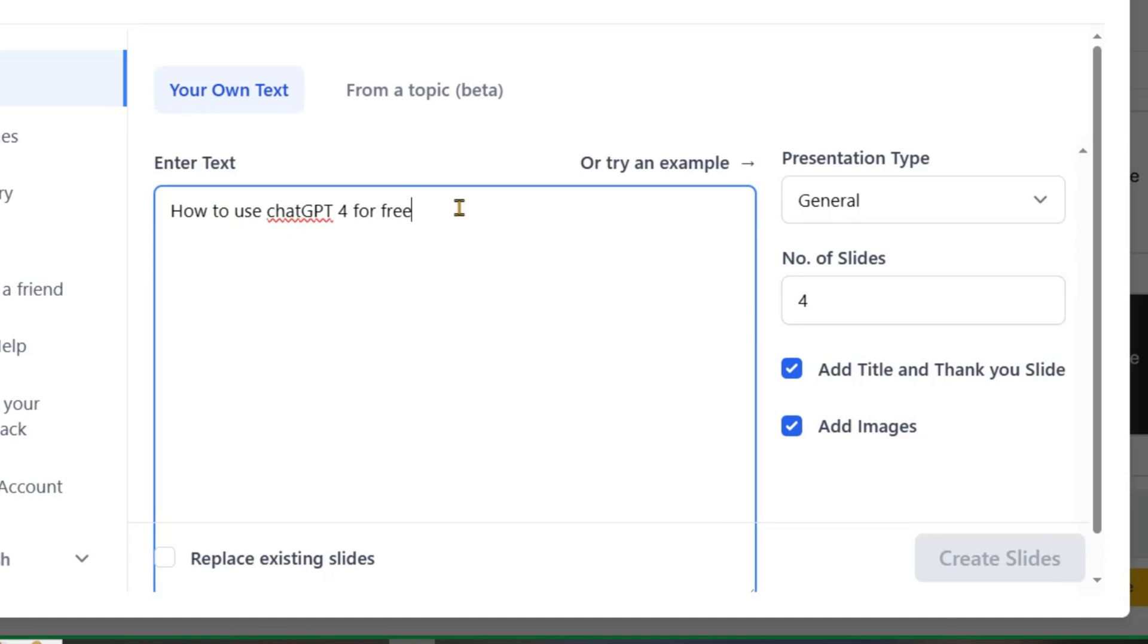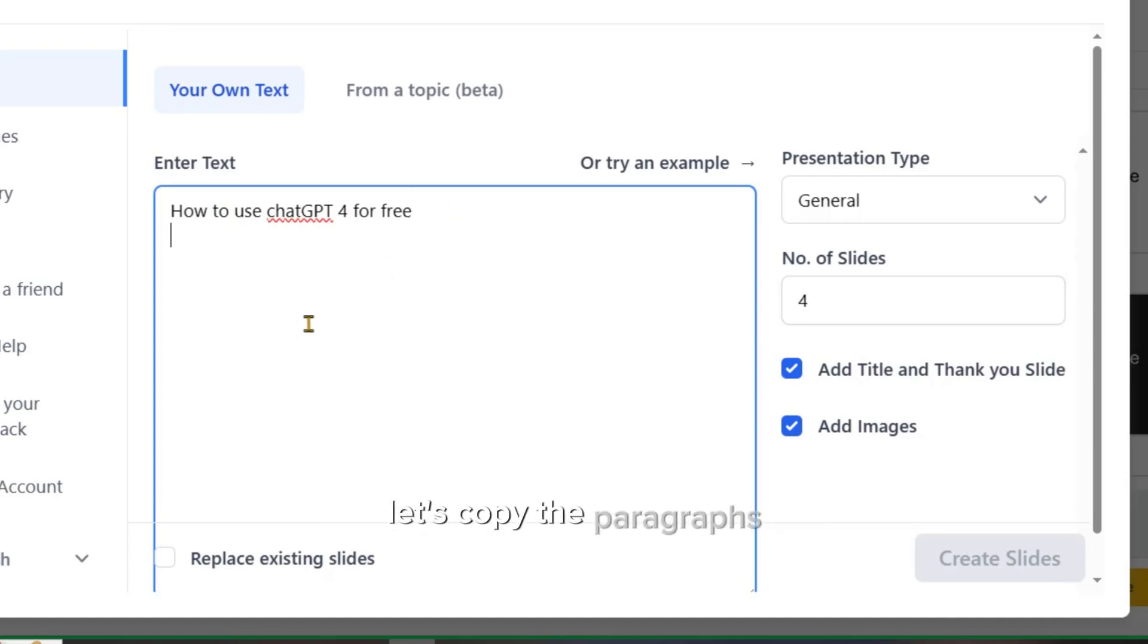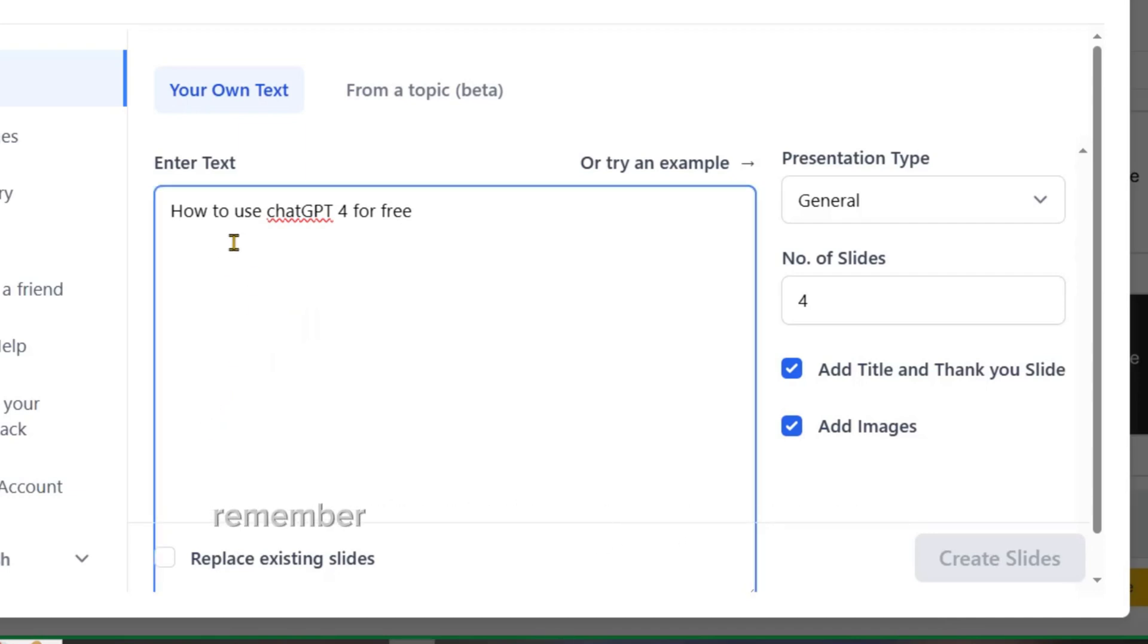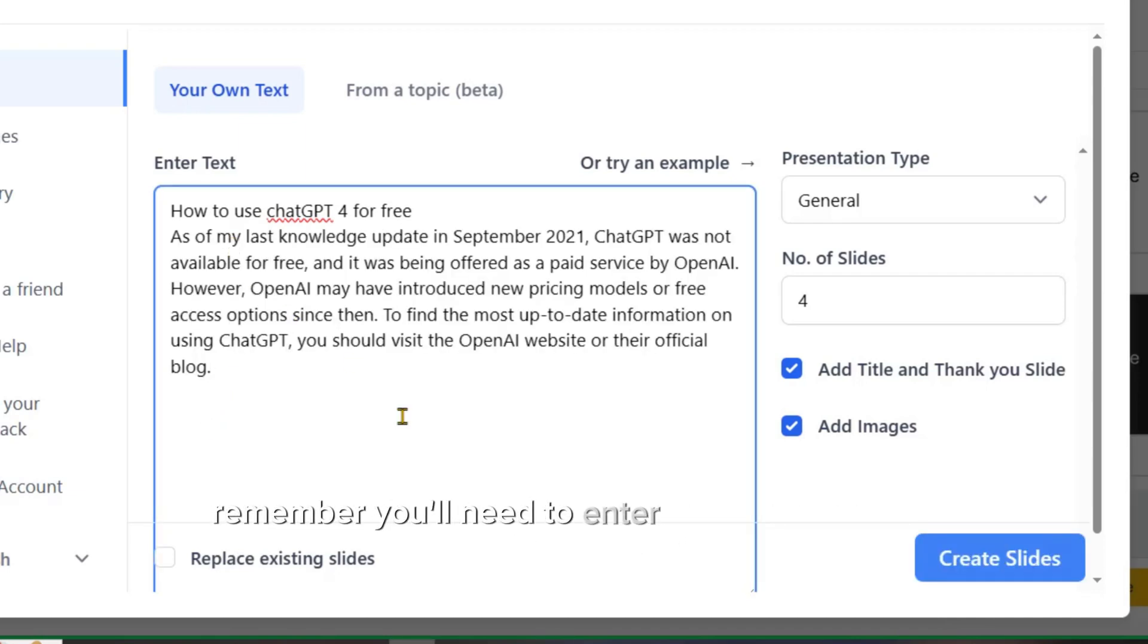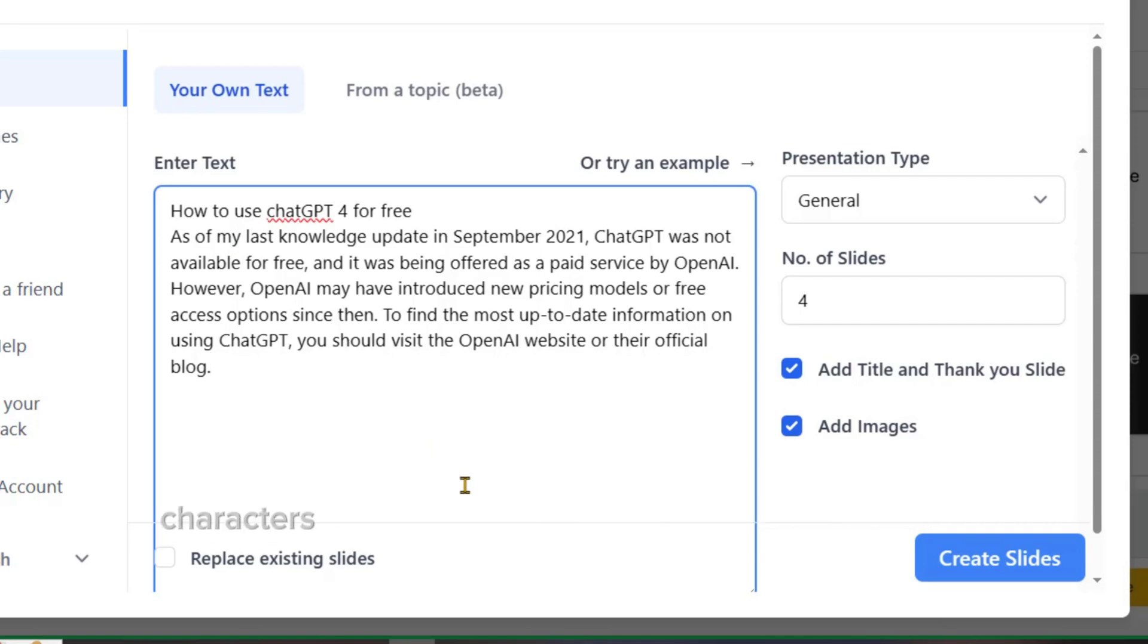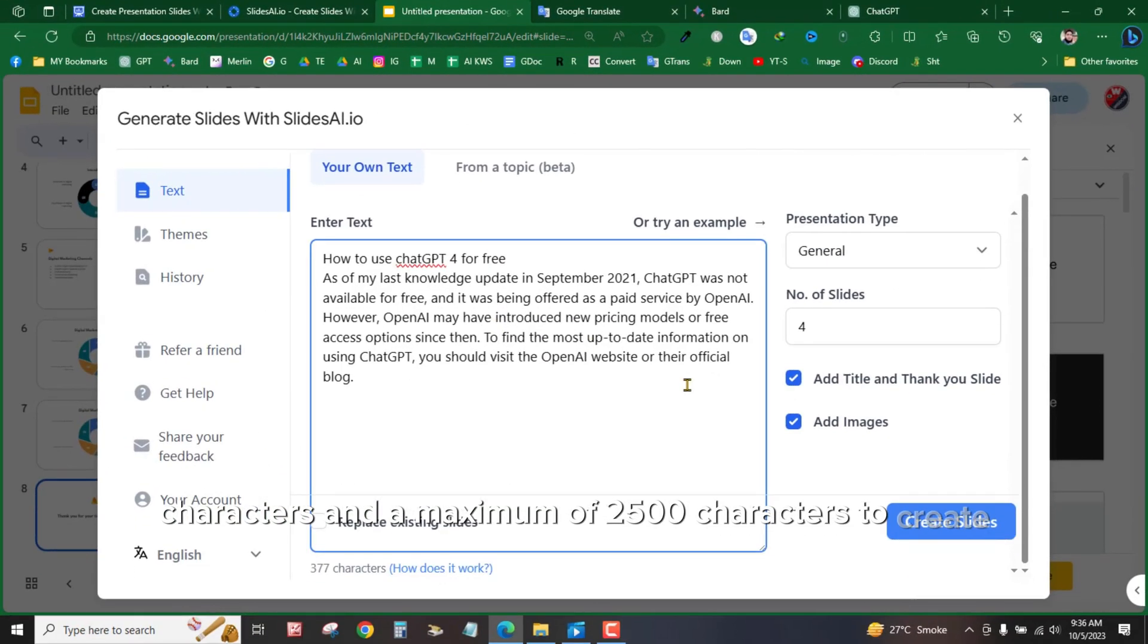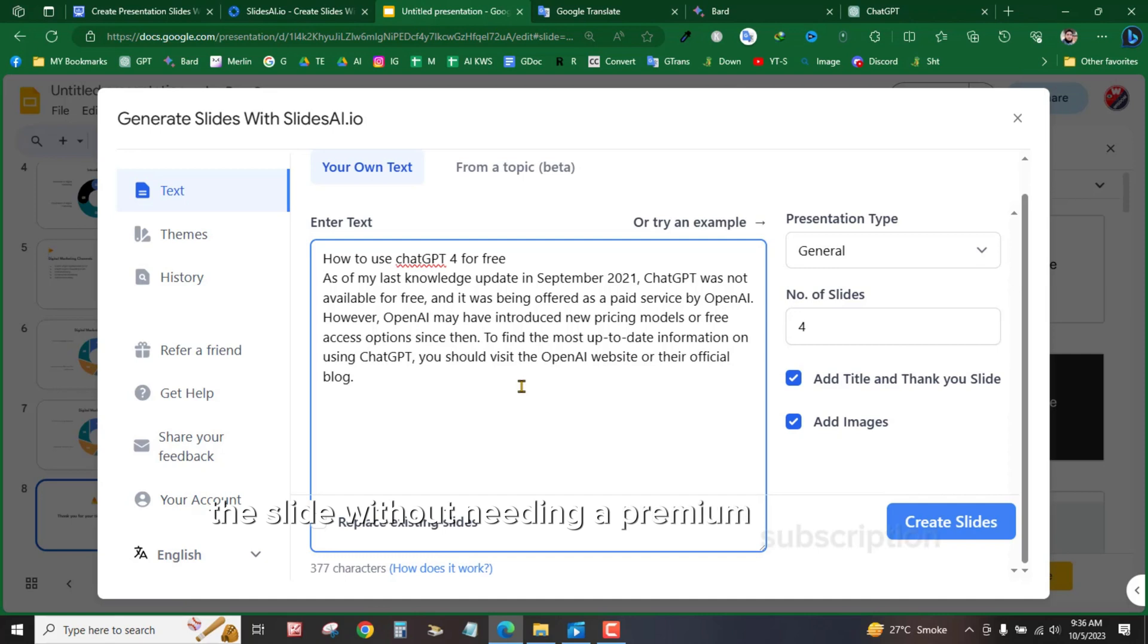Certainly! To begin creating a slide with text, let's copy the paragraphs you want to include in the presentation. Remember, you'll need to enter a minimum of 350 characters and a maximum of 2,500 characters to create the slide without needing a premium subscription.